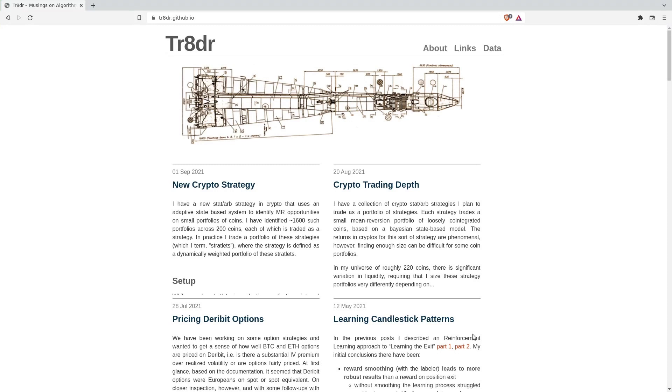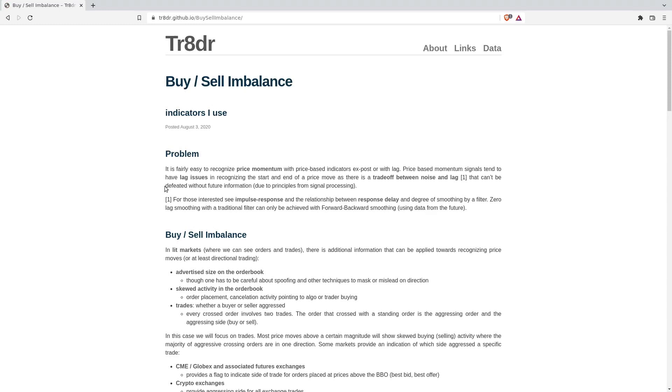I originally learned about the Hawks process as applied to trading from a blogger named Trader with an 8. He used the Hawks process to build an indicator using signed volume. To be clear I have no affiliation or contact with this guy, I'm just a fan of his work. I read everything he writes. I'll leave links to his article about that indicator and his blog.